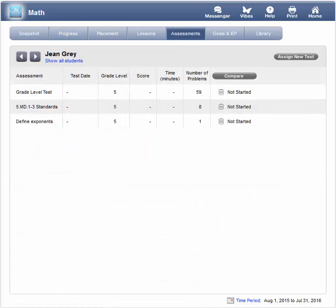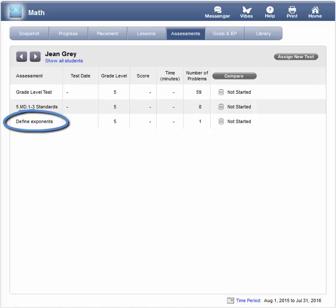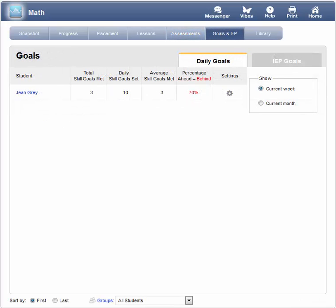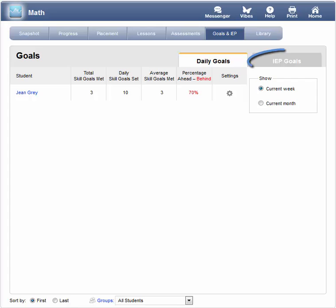You can also keep track of student progress by assigning custom assessments. Create assessments for a grade level, standards, or even specific skills. Student performance on assessments will then become a part of progress monitoring reporting. To make sure students are reaching learning milestones, visit the Goals & IEP tab. Use Daily Goals to keep tabs on student effort, and use IEP goals to create individualized education plans that are automatically tracked.